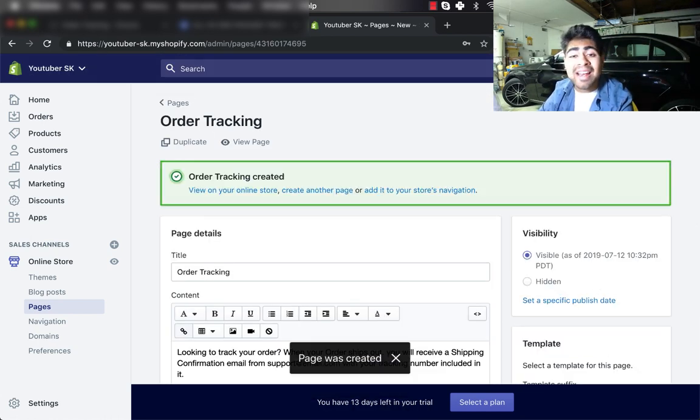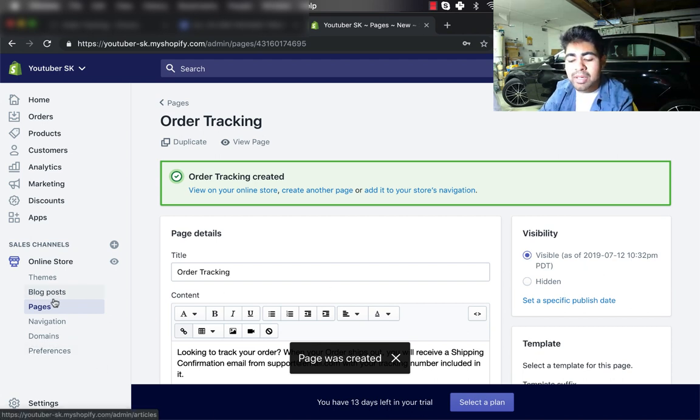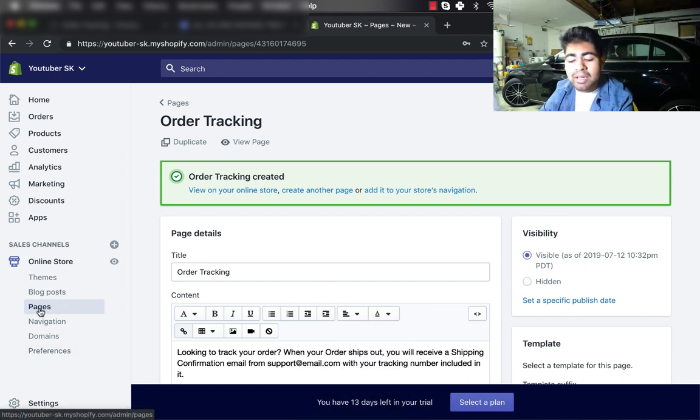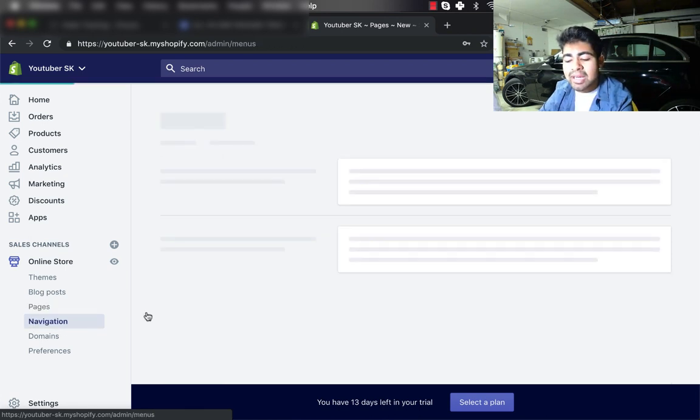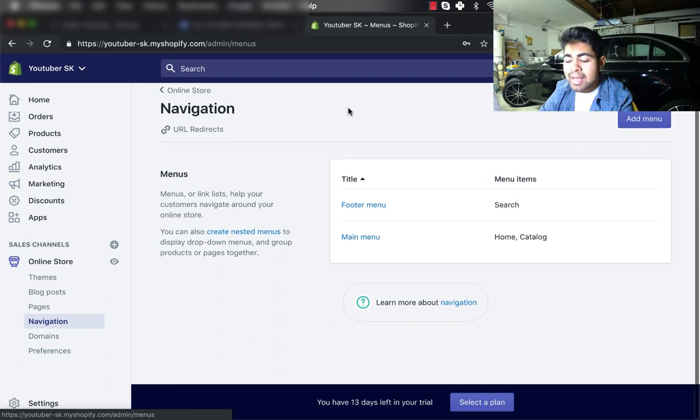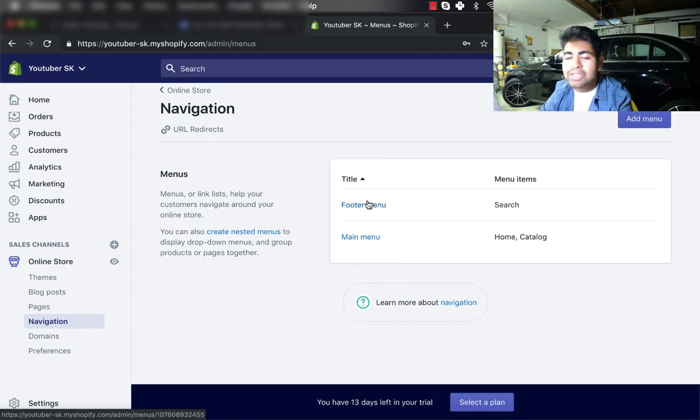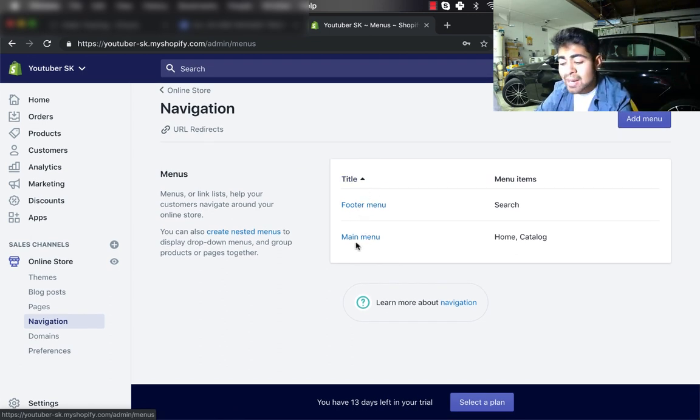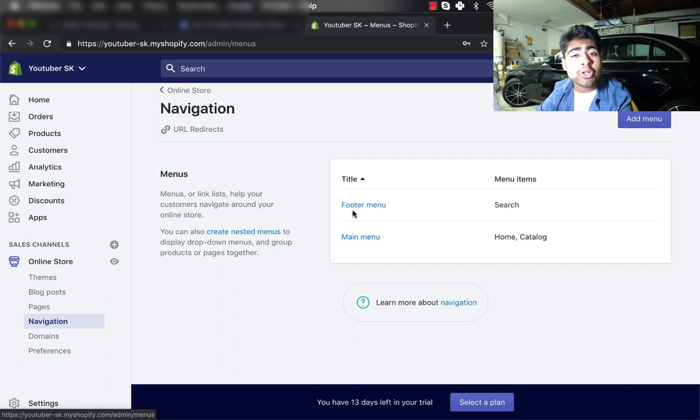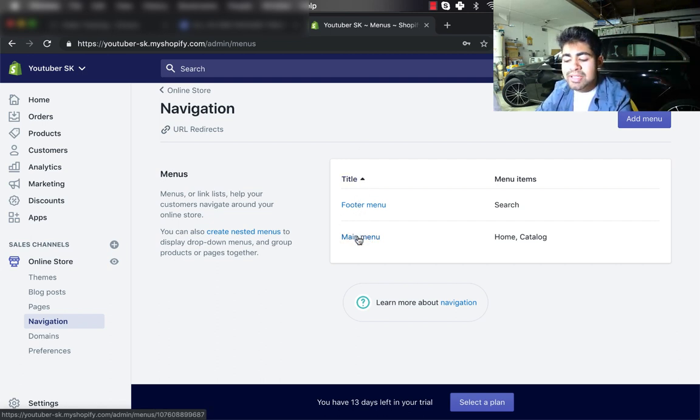Once it is successfully saved, you will be adding this as one of the options in your menu. So from here, what you want to do is you want to go ahead and click on the specific icon which says Navigation, and this is right below Pages. So click on Navigation, and from Navigation you'll see that your Shopify store is brand new - you'll have two options: Footer Menu and Main Menu.